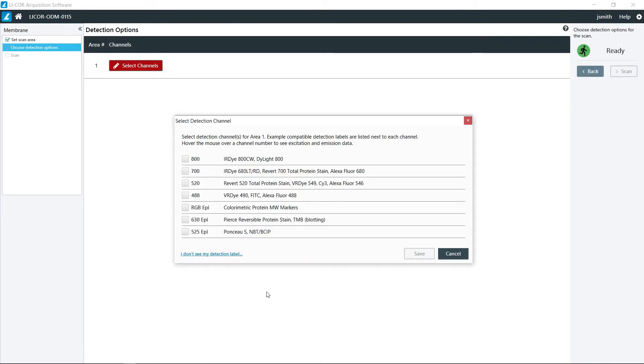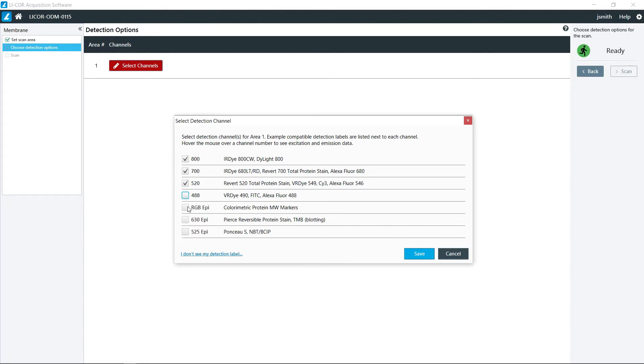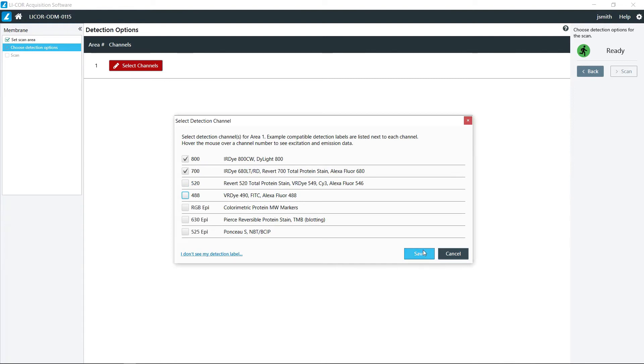Here's where you get your choices for all of your wavelengths. If you're doing a two color western using the 700 and 800, you just simply click on those. You can do different combinations and some of these do turn off the other ones based on the wavelengths. But we're just going to keep it simple for demonstration and show the 700 and 800 channels.